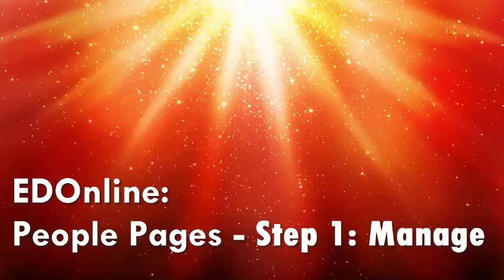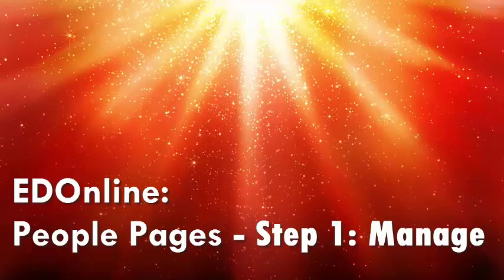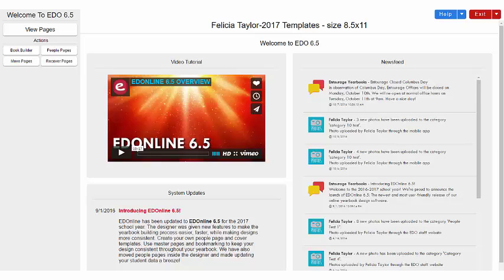Welcome to the AddOnline video tutorial series. In this video, you will learn how to create and customize your People Pages. Before you begin, make sure you have your photos and student data saved onto your hard drive.